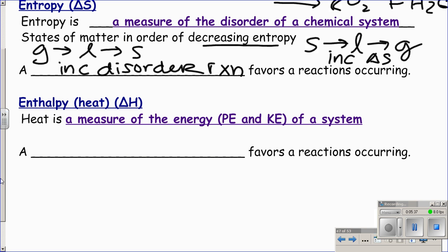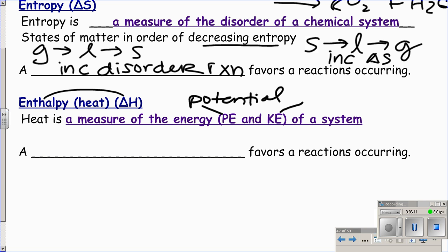Enthalpy is labeled as delta H — 'enthalpy' has the H in it, entropy does not. Delta H is a measurement of heat energy, which is a combination of potential energy (PE) and kinetic energy (KE). They sum together as total energy, so enthalpy delta H is just a measurement of all the energy pent up in the chemical reaction.